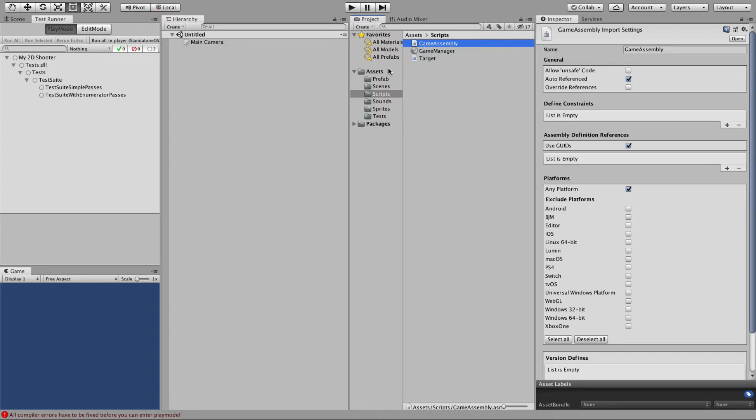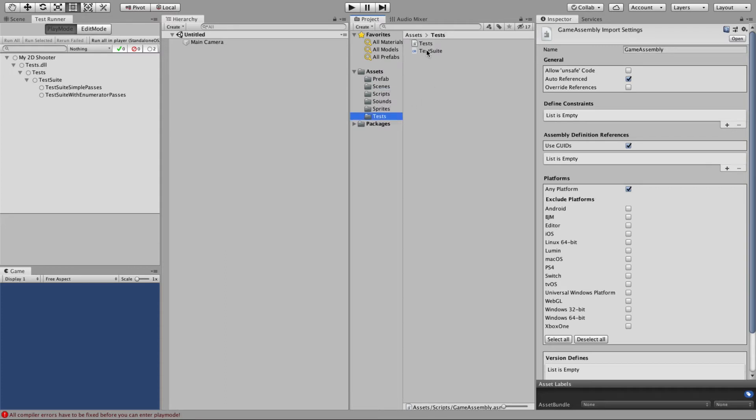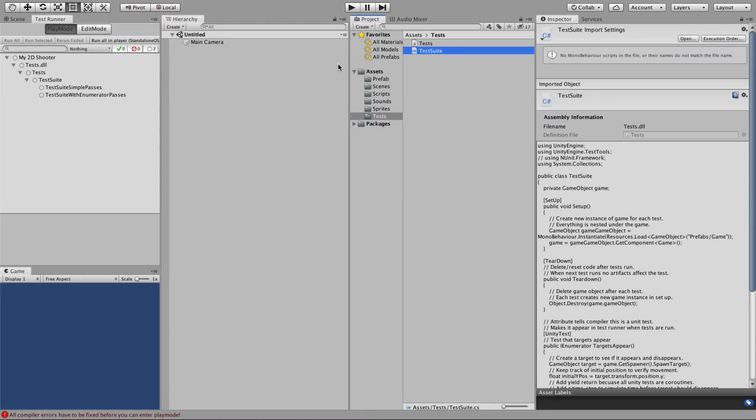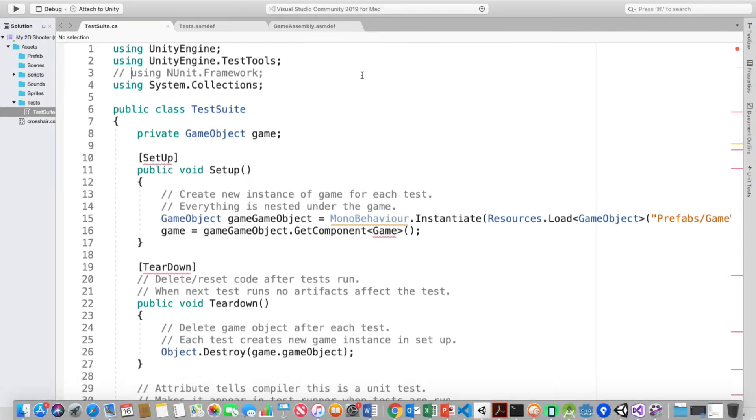I was really excited that I was able to do that. And I was certain after numerous times of walking through this that it was going to work. So I did use the test runner, I did create the assembly under scripts, I did create the test suite. And now let's look at the code in my test suite.